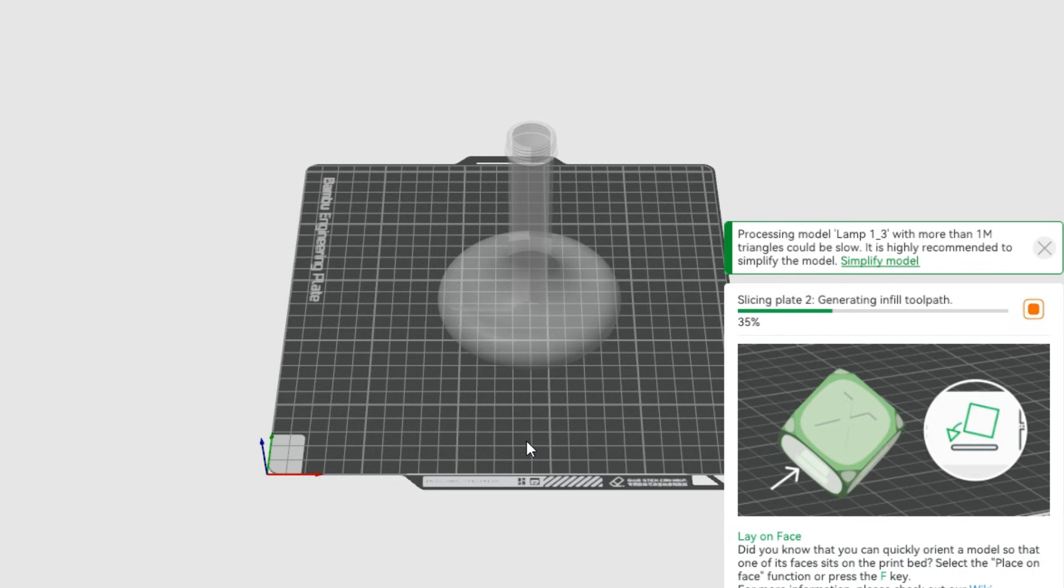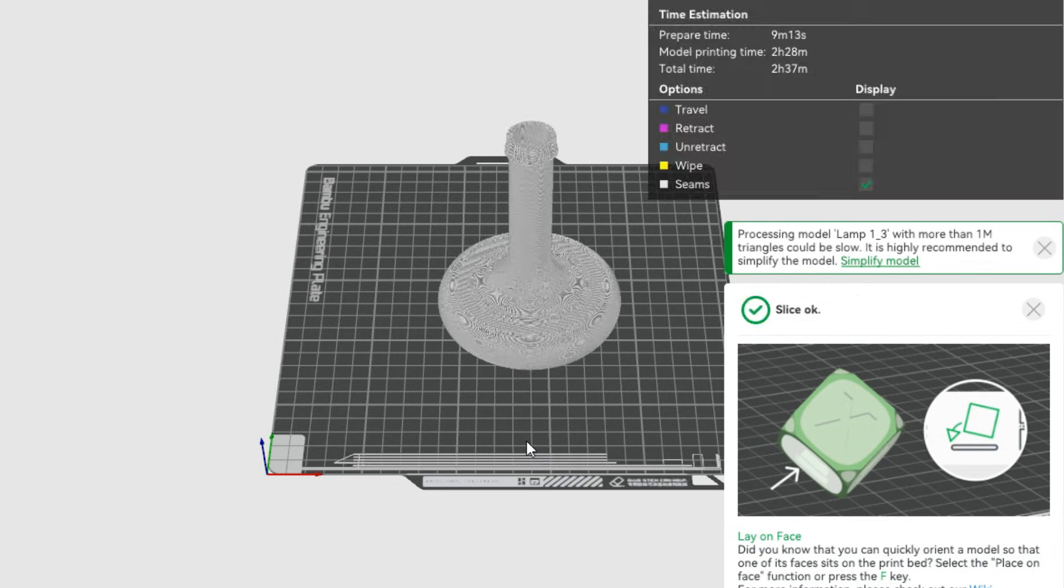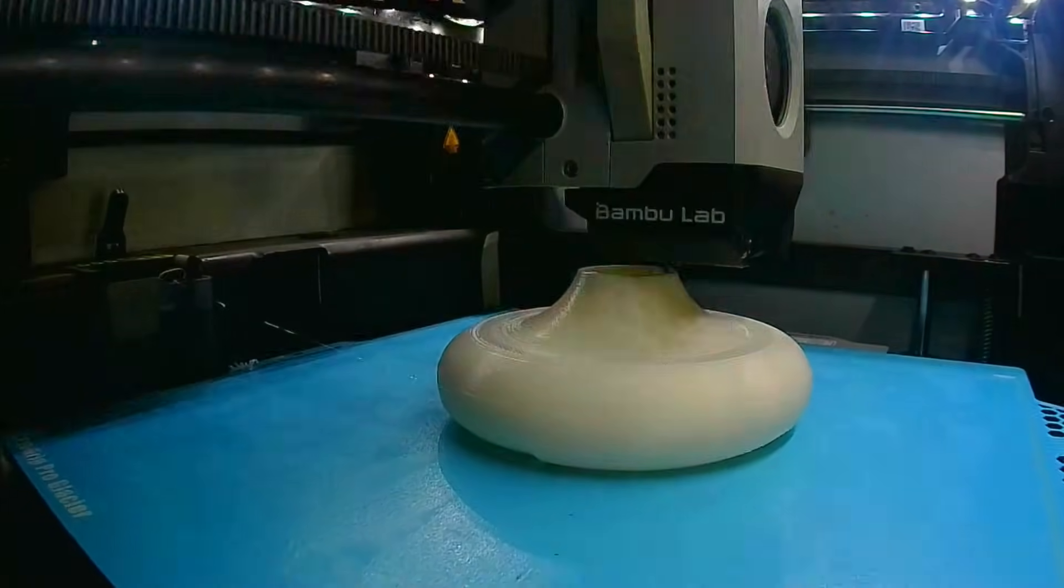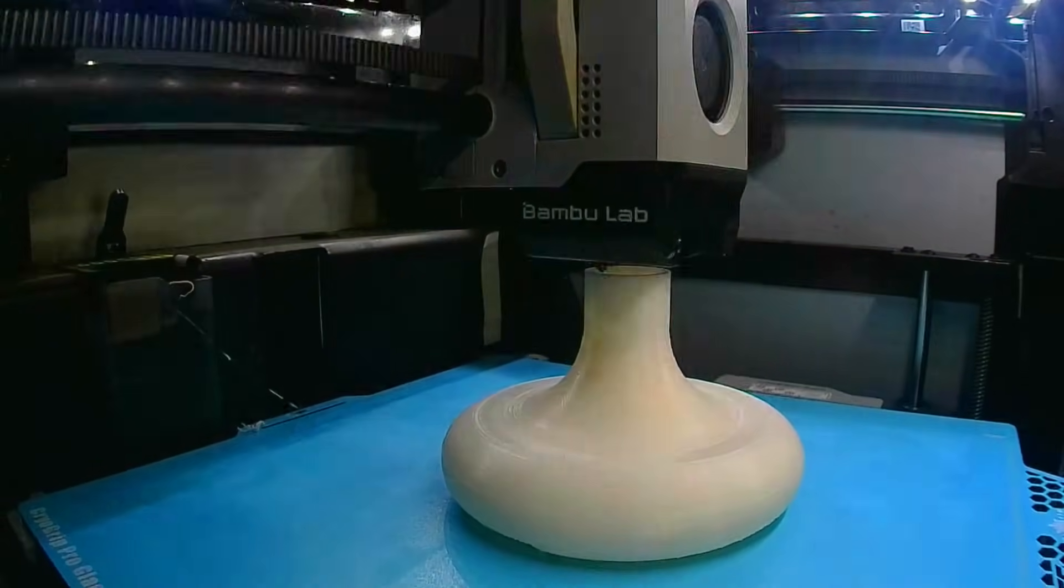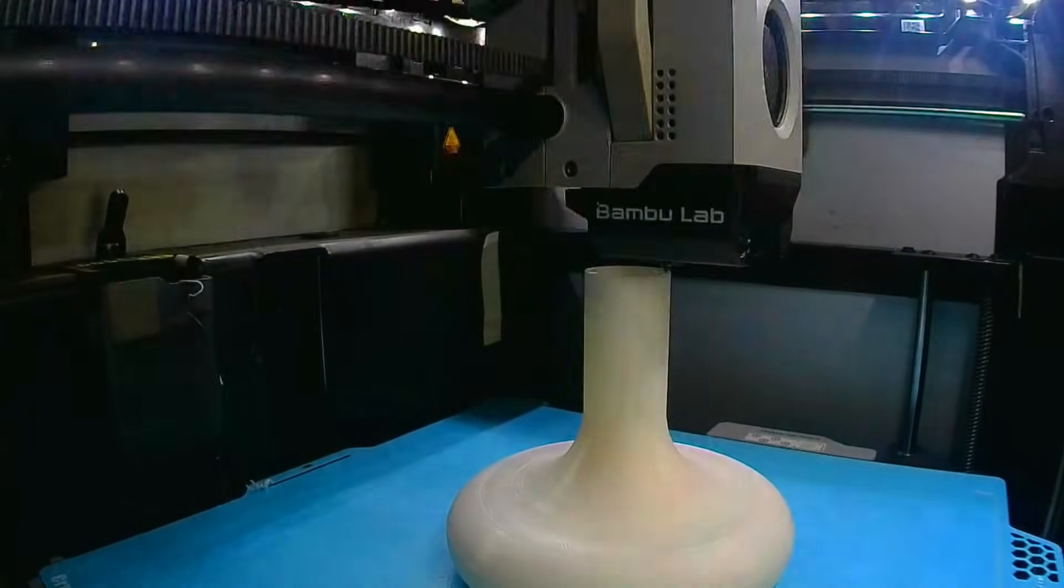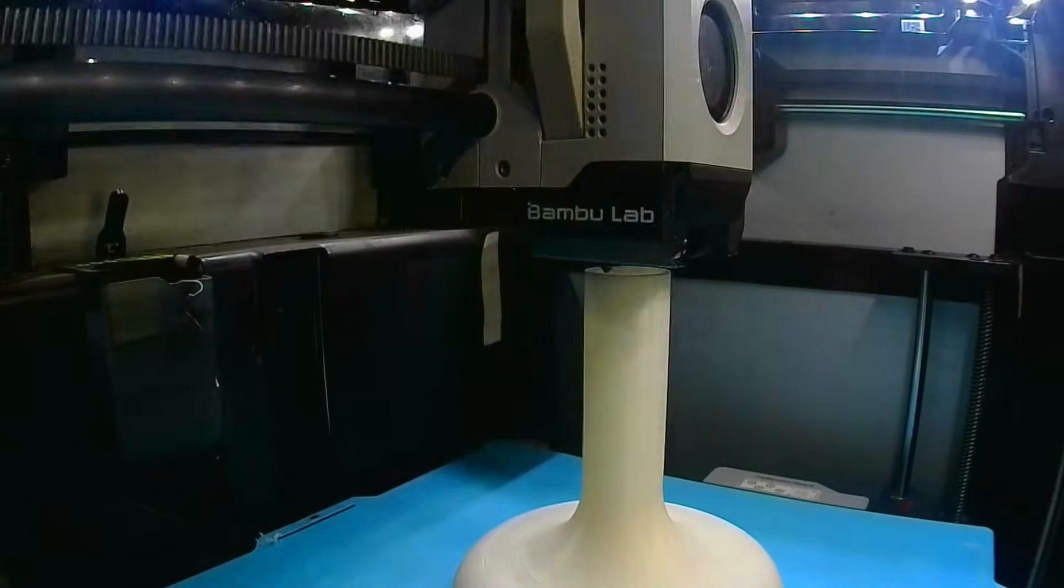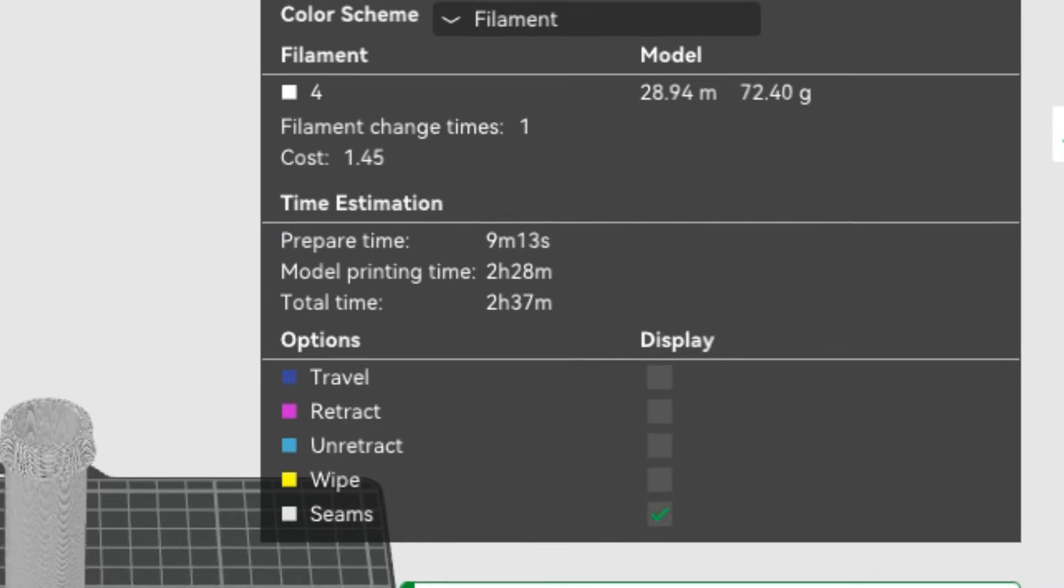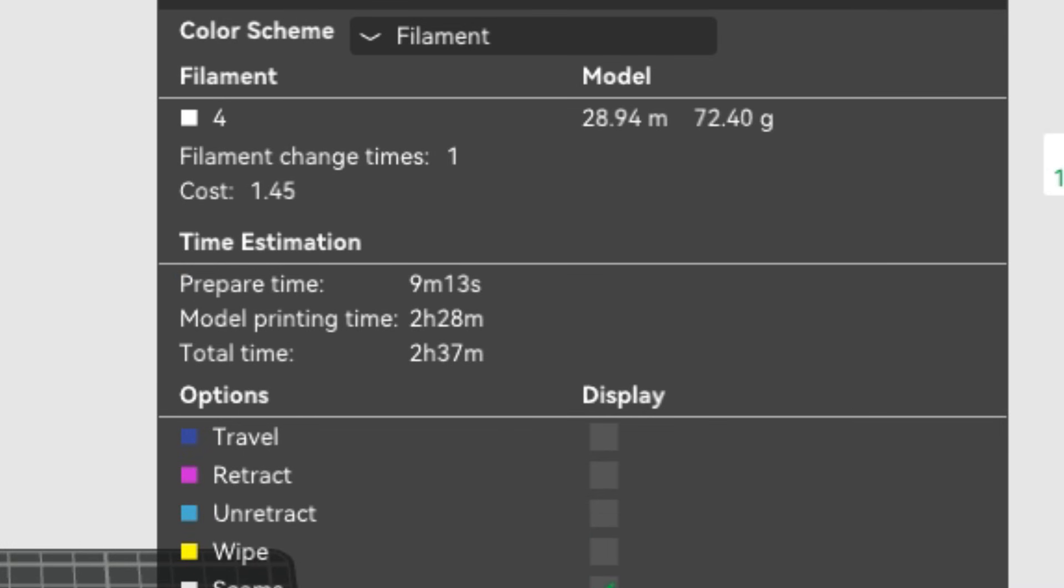With the digital blueprints ready, the printers hummed to life. Seeing the design materialize layer by layer is always exciting. The base took a respectable two hours and 37 minutes to print.